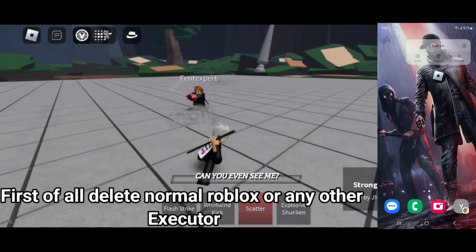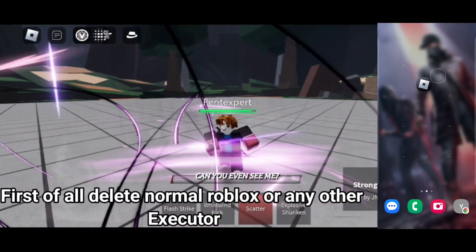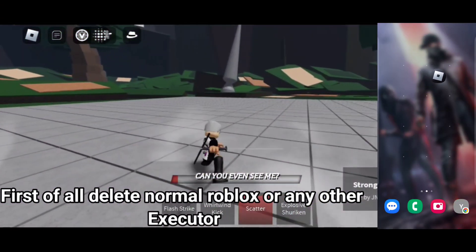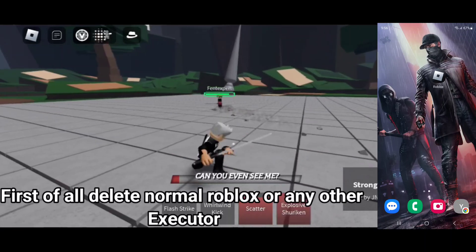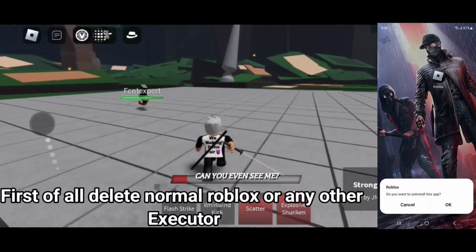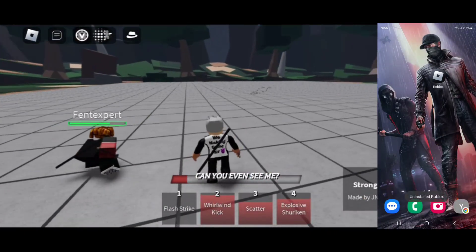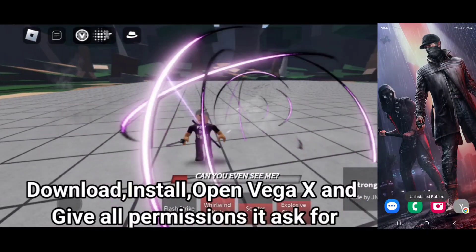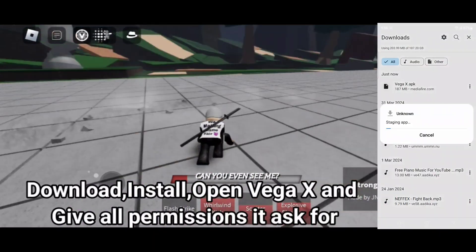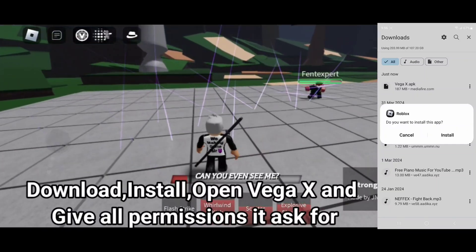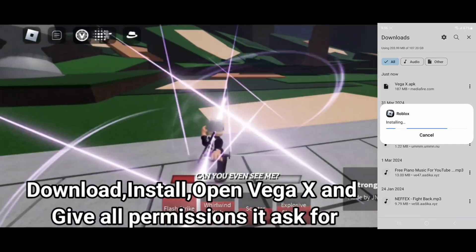First of all, delete normal Roblox or any other executor. Download, install, open Vega X and give all permissions at Apple.